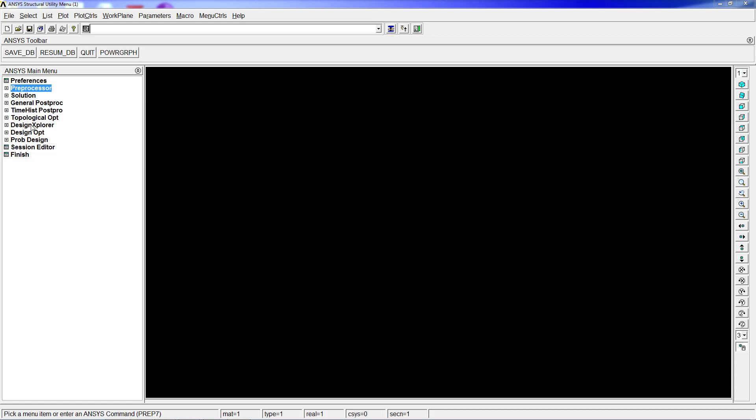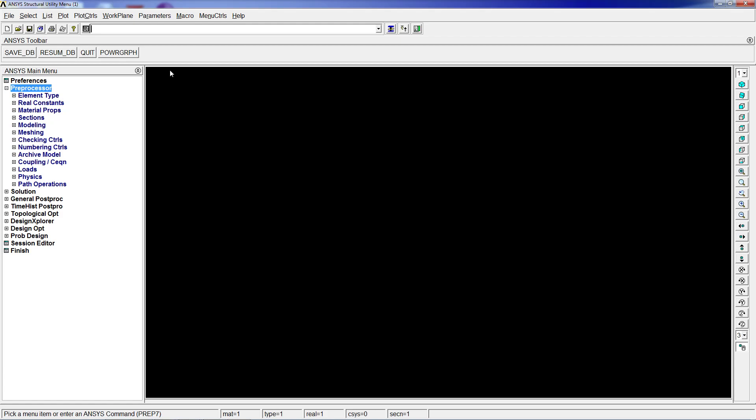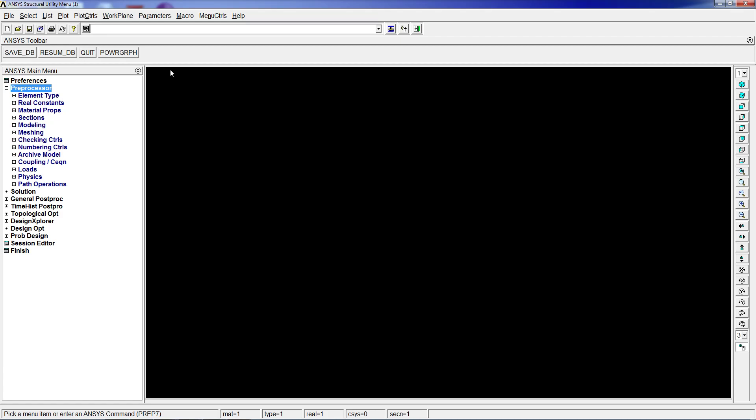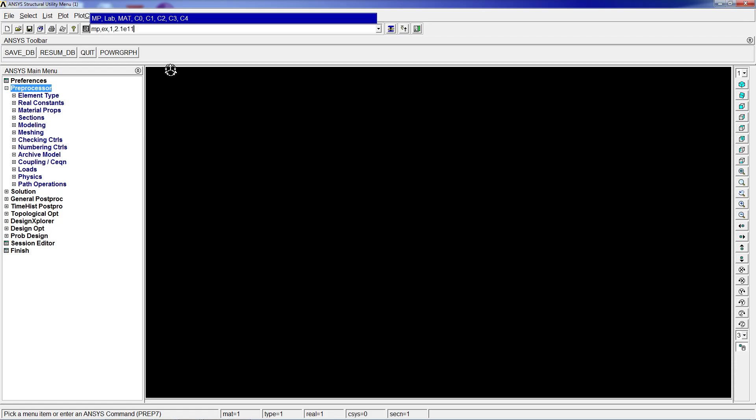these simulations. First, we're going to define the element type: element type 1 188. Then we're going to define material properties for steel. Material properties, then EX Young's modulus for material 1: 2.1 times 10 to the 11th pascals.